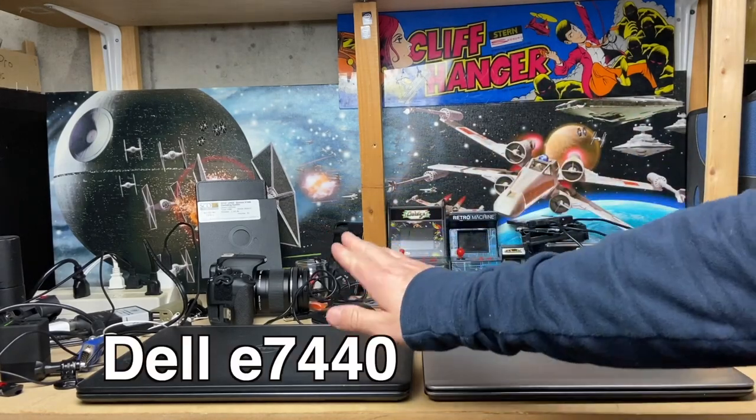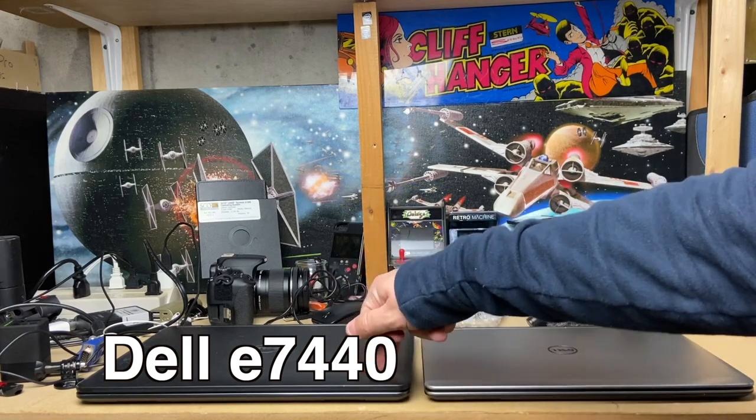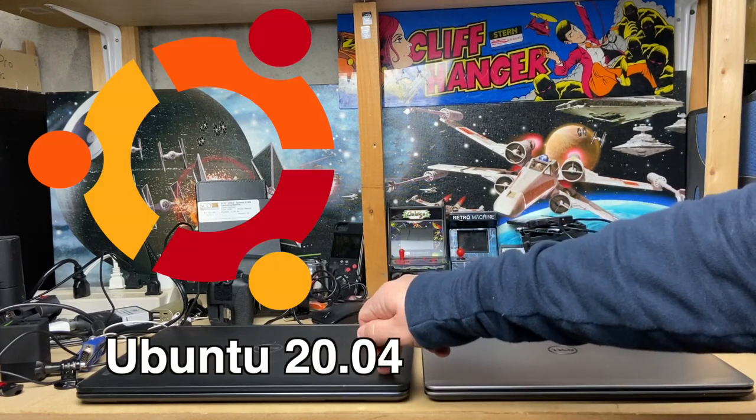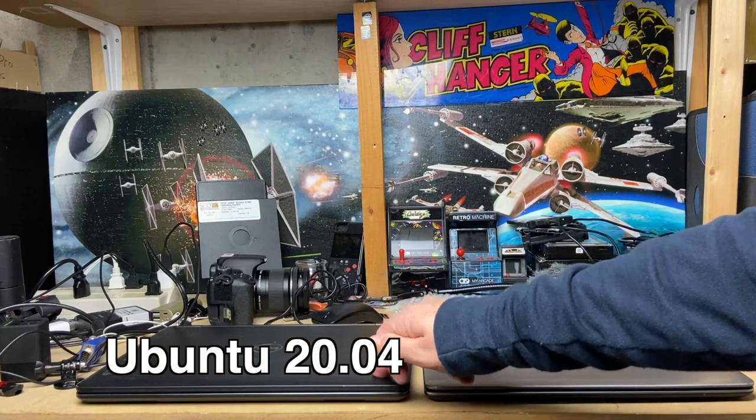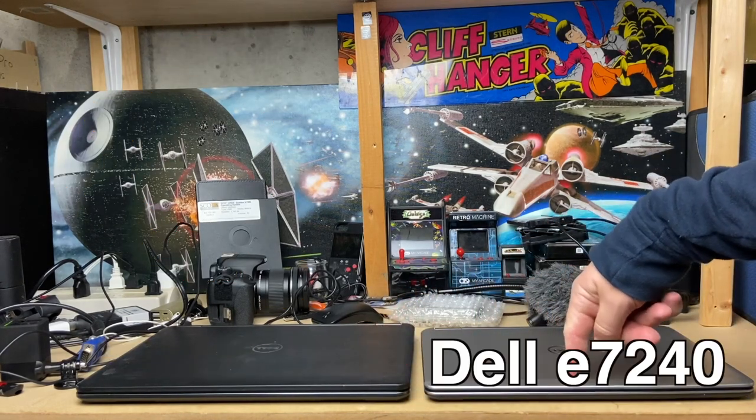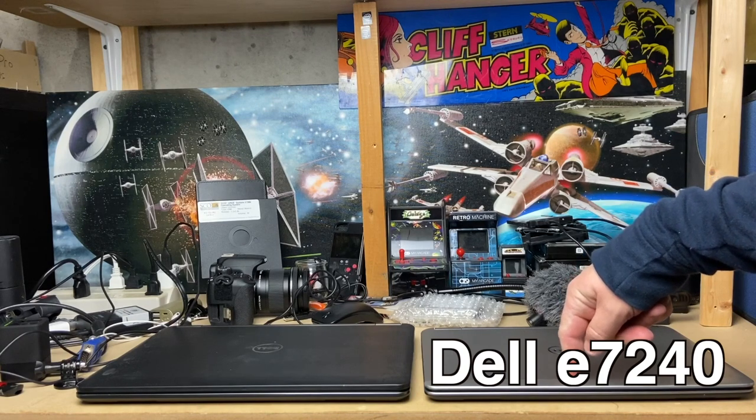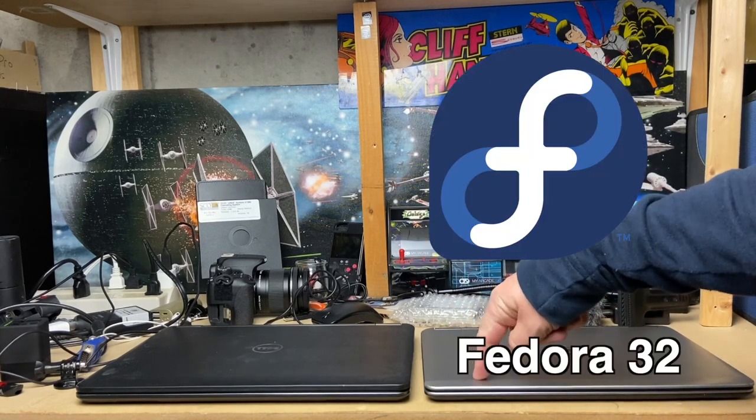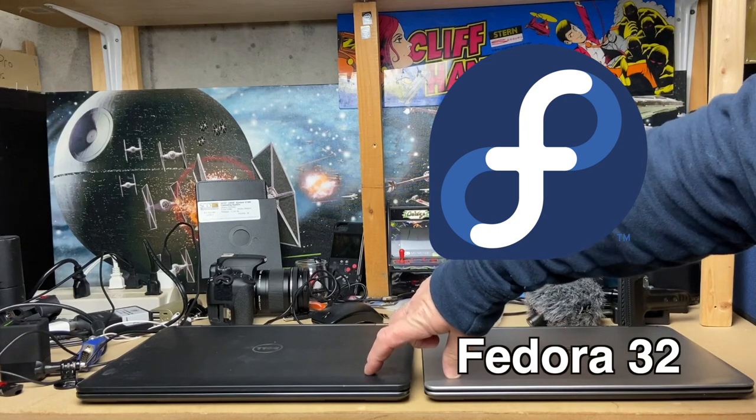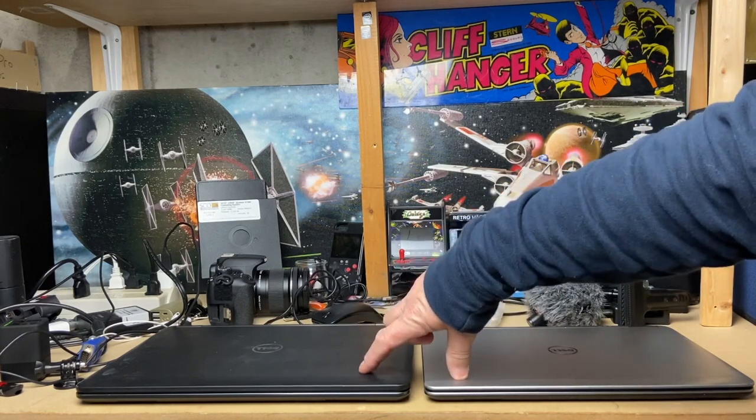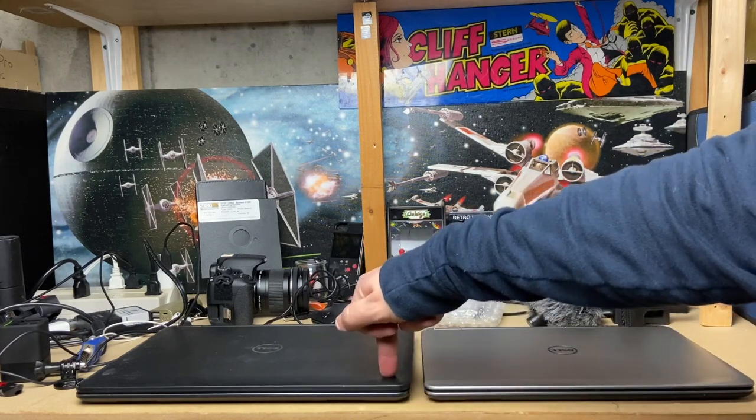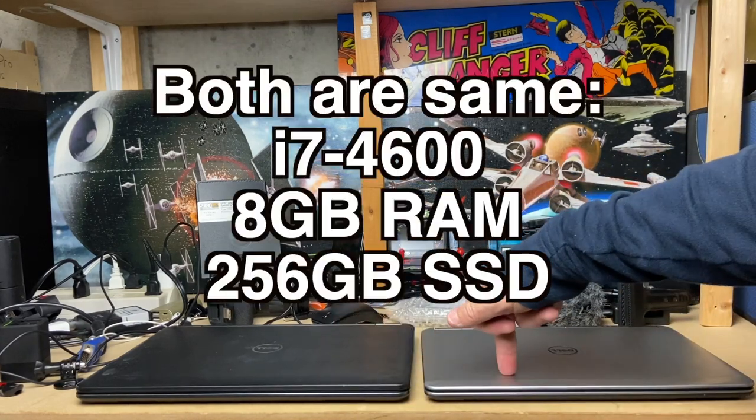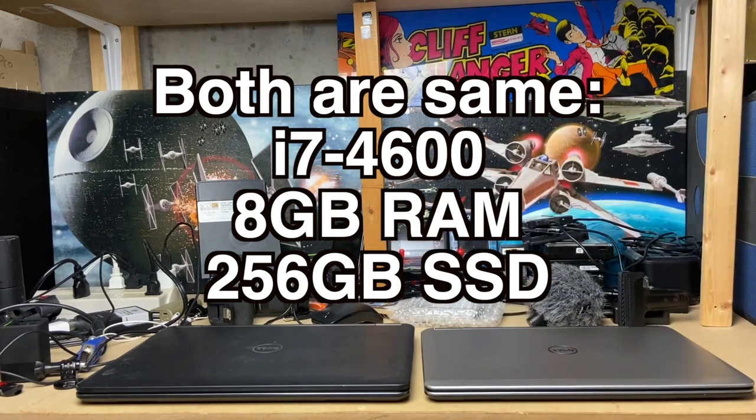In this corner we have the Dell E7440 i7-4600 running Ubuntu 20.04 developer build. In this corner we have a Dell E7240 i7-4600 running Fedora 32. Technically these machines both have the same processor, same RAM and I think same hard drive. Only difference is Ubuntu 20.04, Fedora 32, and I'm going to turn them on at the same time and see which one boots fastest.